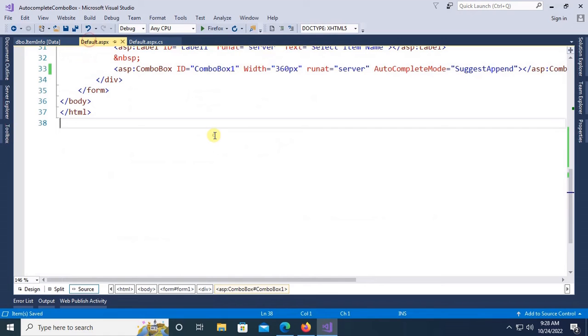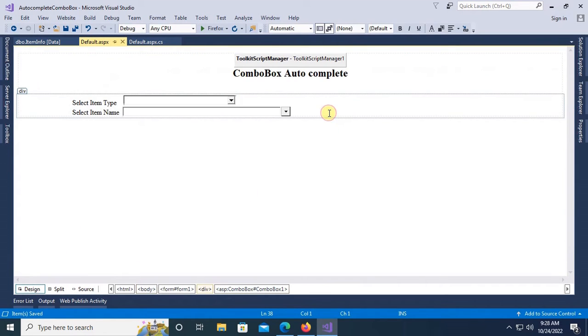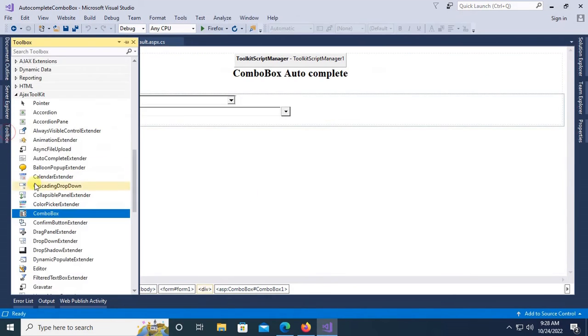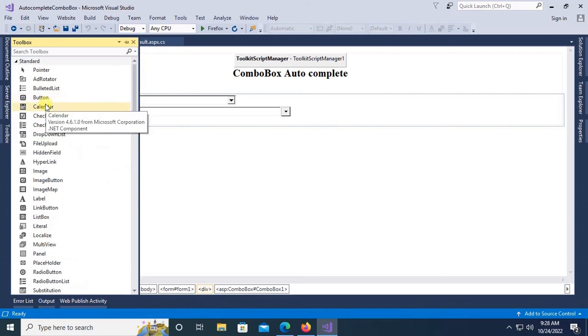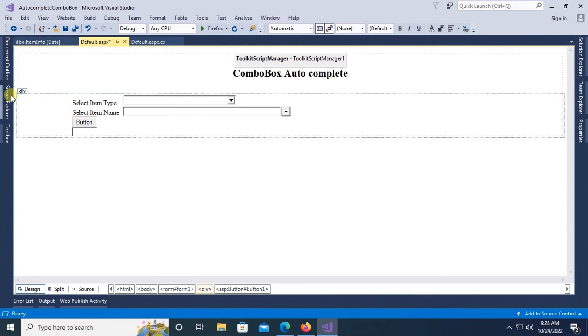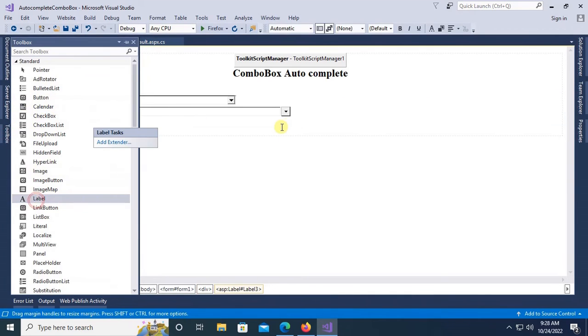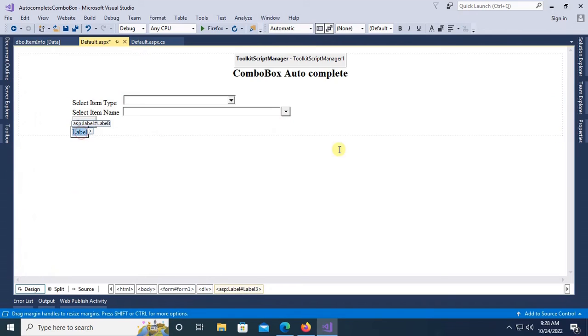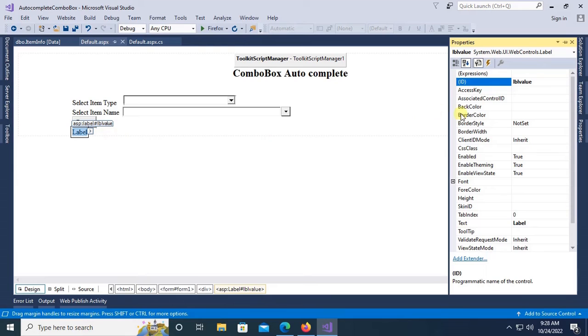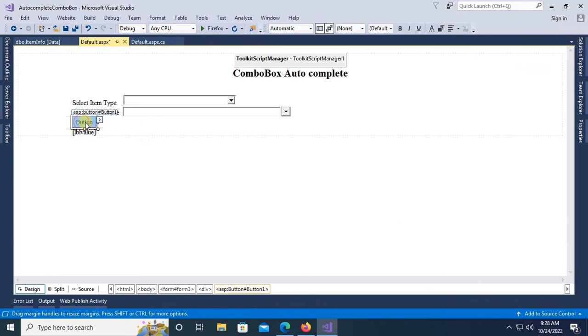Go to the design and add a label control and a button control. First of all, add a button control, and then add a label control. Label ID is lblValue, and button text is Get.